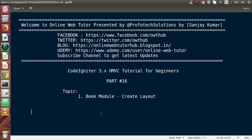Hello guys, welcome to Online Web Tutor presented by Prophetic Sessions team. I am Sanjay. We are learning CodeIgniter version 3 HMVC tutorial for beginners. This is part number 16. Inside this video session we are going to create the layout for our book module. In the last video, part number 15, we had made the setup for our book module, seen our database connection, and created a migration file. Now this time we have to create the layout for our book module.